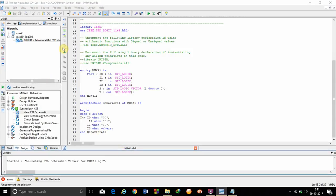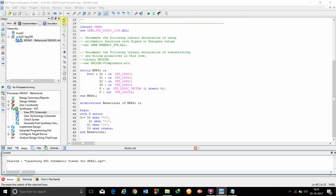As you can see, in the view section here, it is already clicked on implementation. Now we want the simulation of the 4x1 mux.